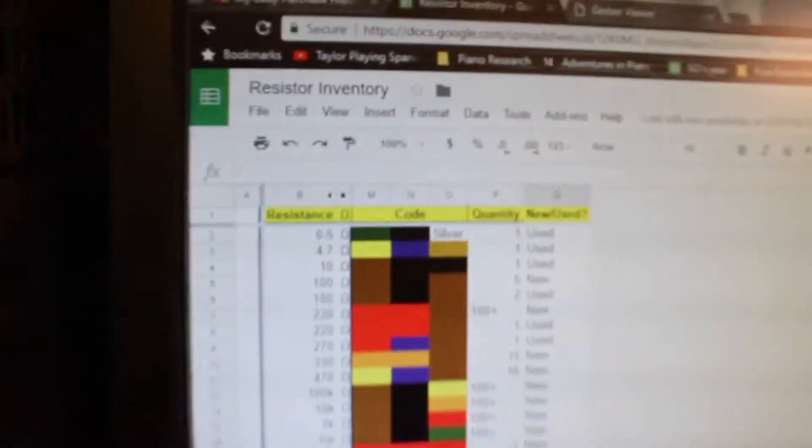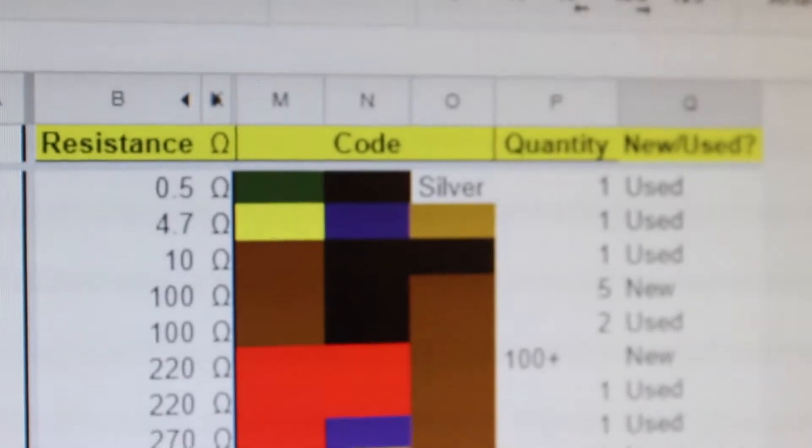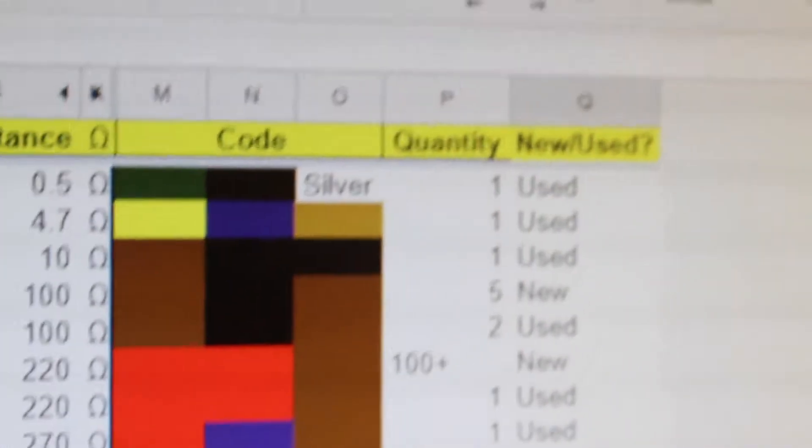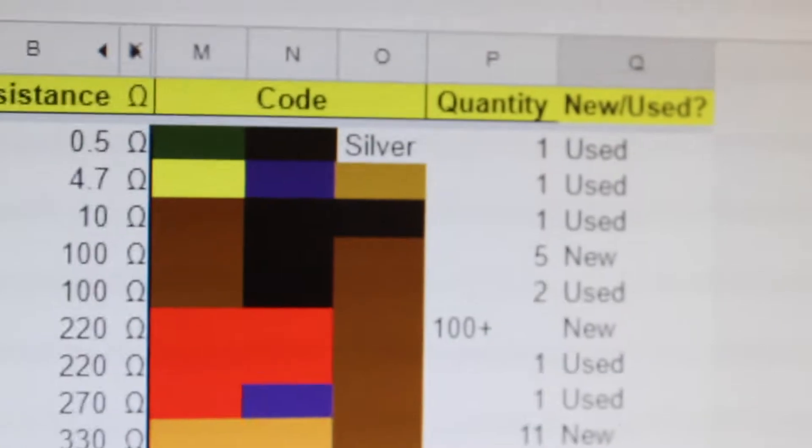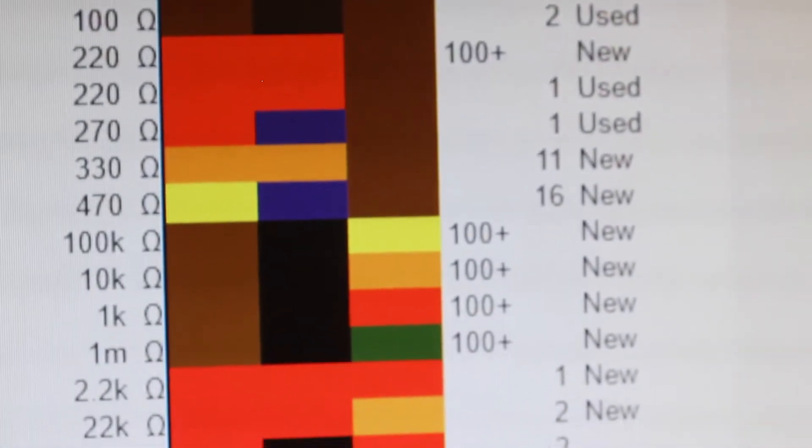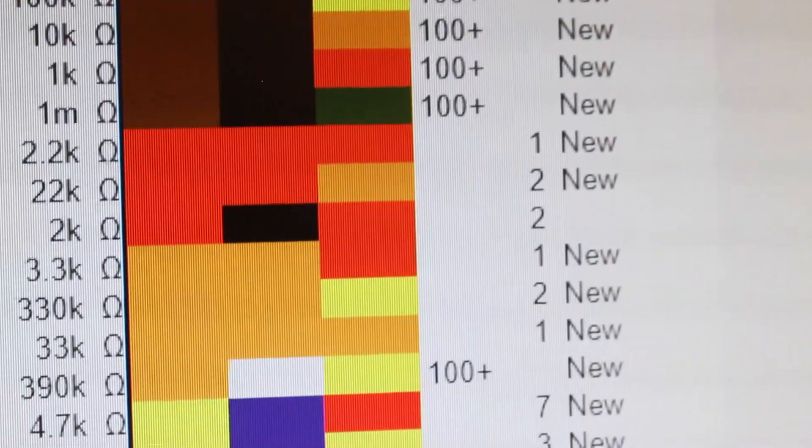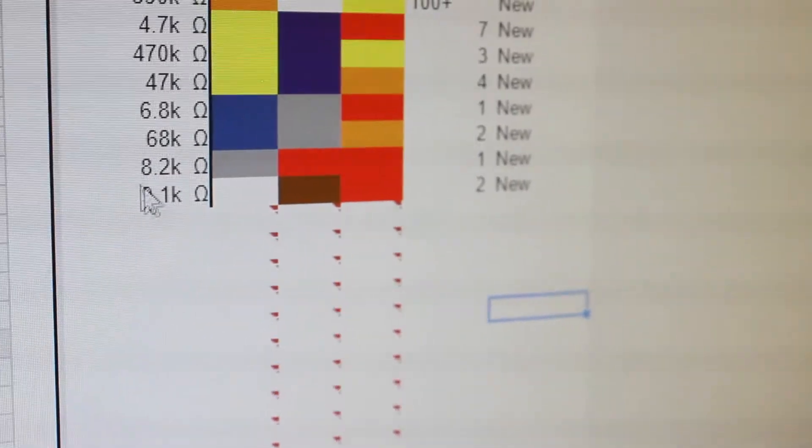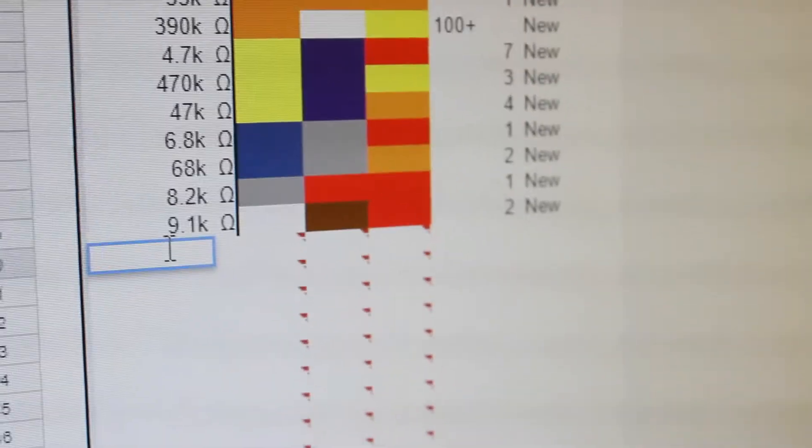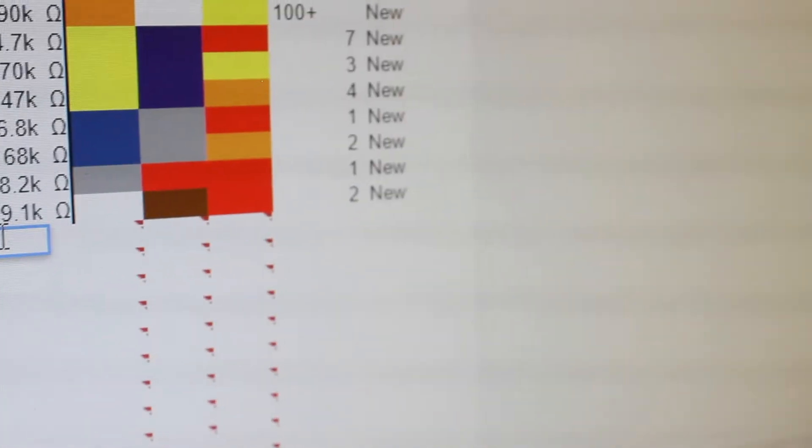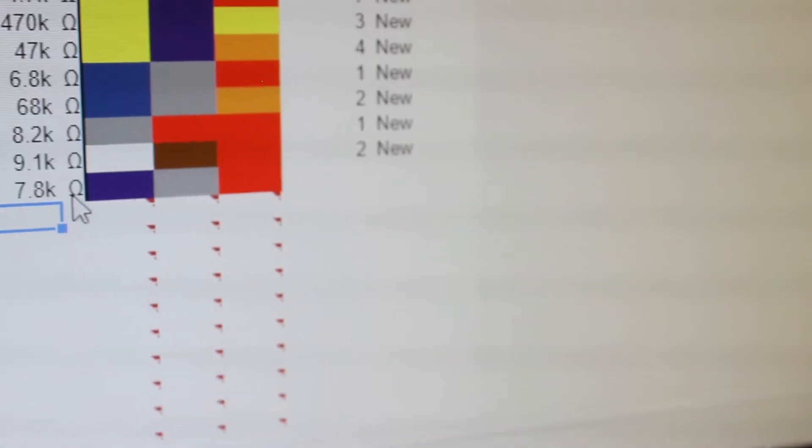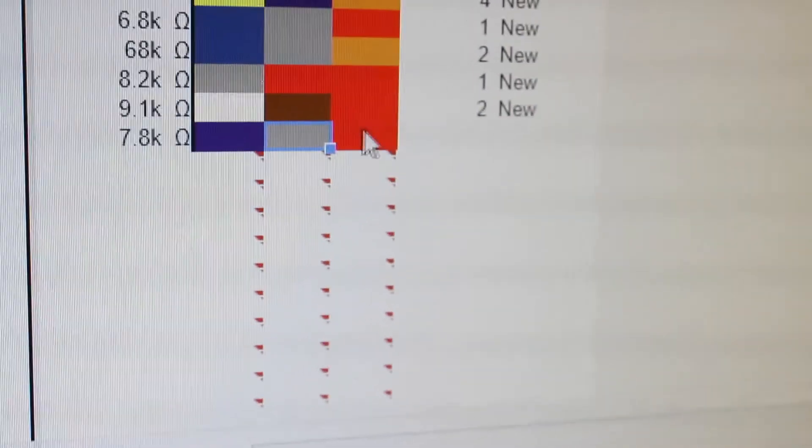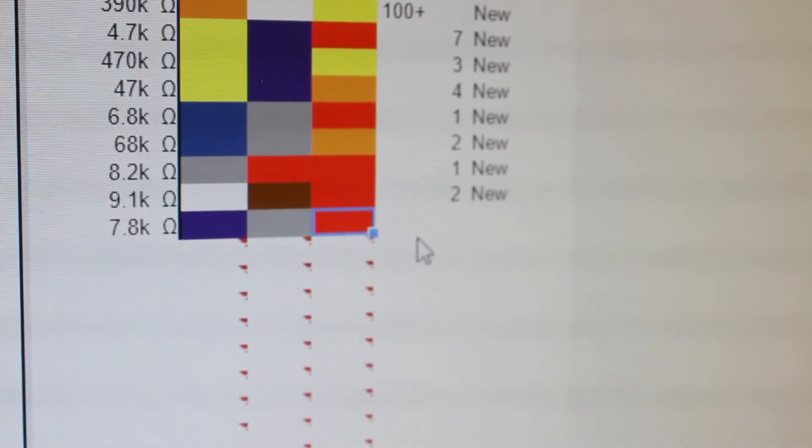Oh, and completely unrelated, but check out my resistor inventory spreadsheet I made. You input a resistance, it automatically generates the color bands, and then I just have a quantity, and then I say whether it's new or used, because I recycle a lot of parts off of old electronics, and that's just because I know that they're going to have short leads versus long leads. Anyway, the coolest part is that it'll make your color bands for you, so I can like... Alright, let's say I have a 7.8K resistor. That is in fact going to have a blue, gray, red color band. It just auto generated that. It's pretty cool. Anyway.